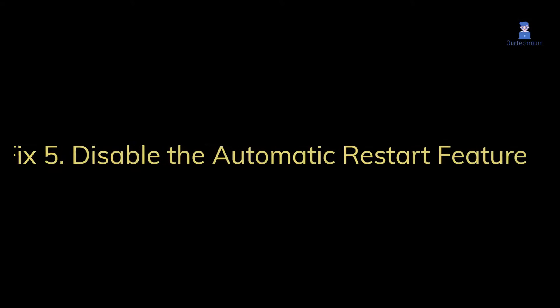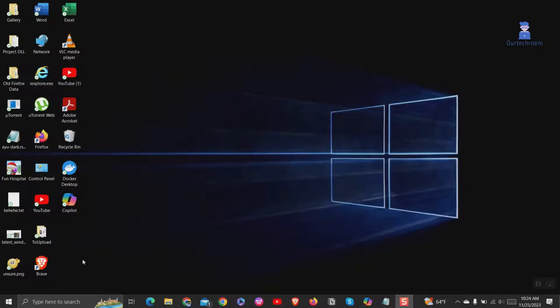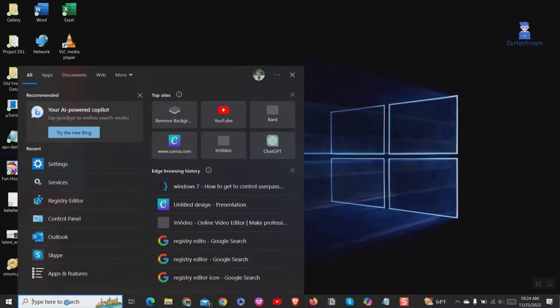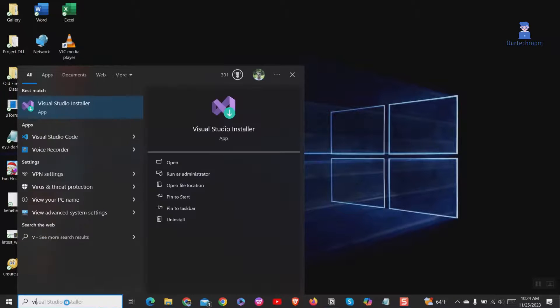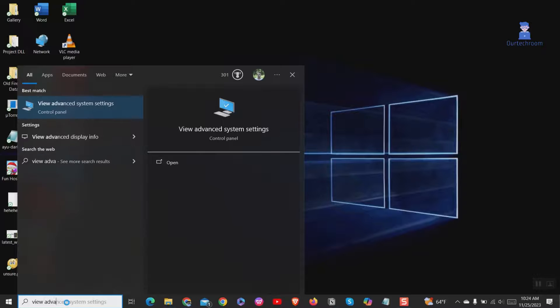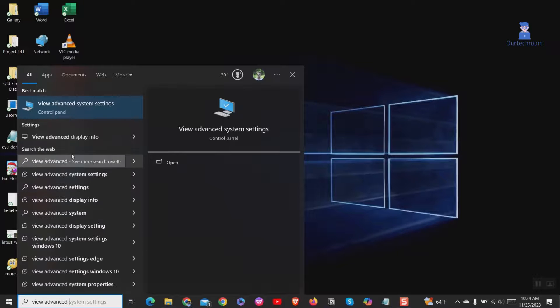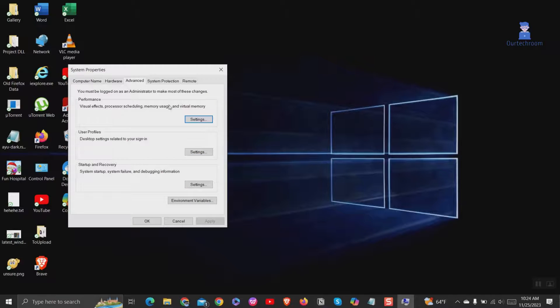Fix 5: Disable the automatic restart feature. Go to search and type view advanced system settings and select it from the list. Under the startup and recovery section, click the settings button.